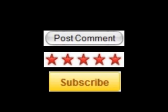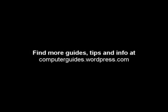Thanks for watching this video. I hope you've learned something. Don't forget to comment, rate and subscribe. You can find more videos at my blog at computerguides.wordpress.com